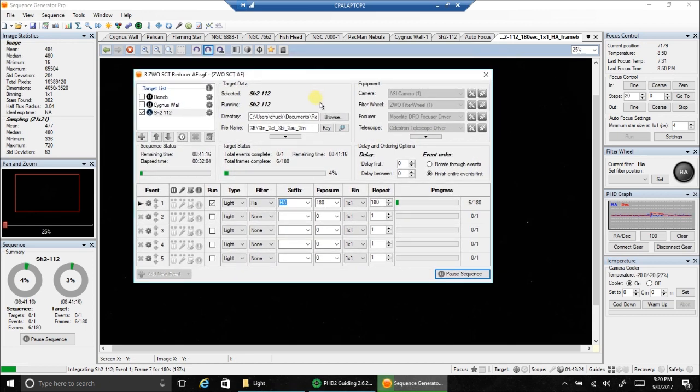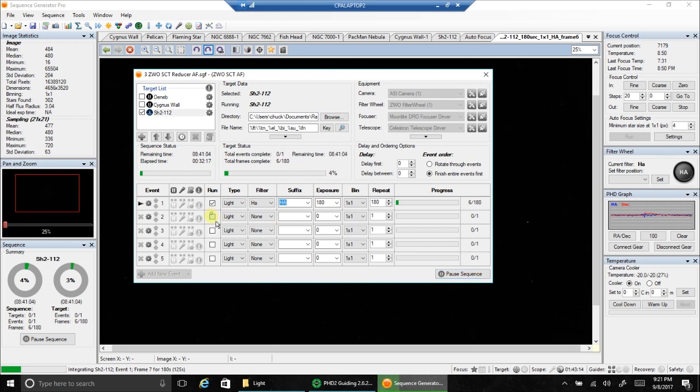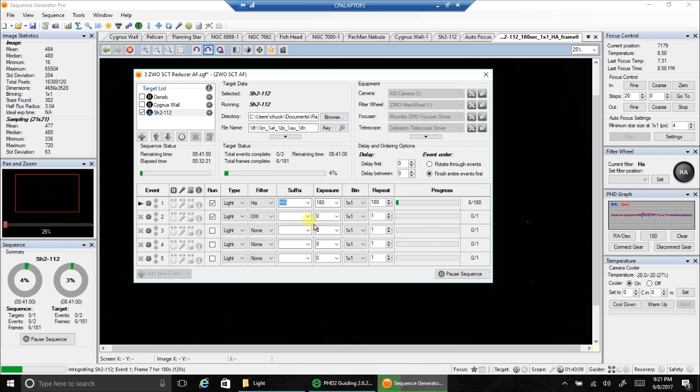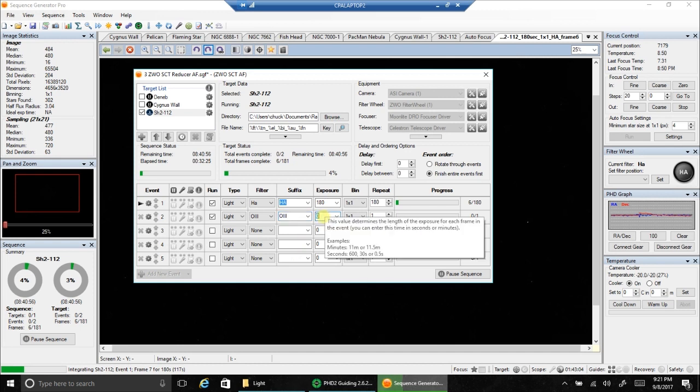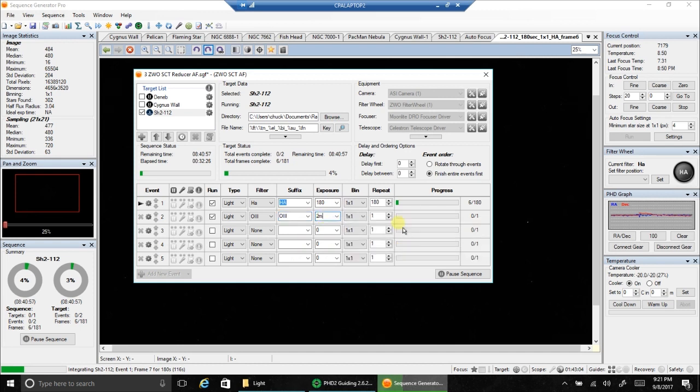I'm going to be doing probably only HA and oxygen. I didn't like the way the Hubble palette necessarily looked on this one. Right now I'm doing HA but I'll add in my oxygen. I'm probably only going to do two minutes of oxygen. I'll just put that in here now. Two minutes.